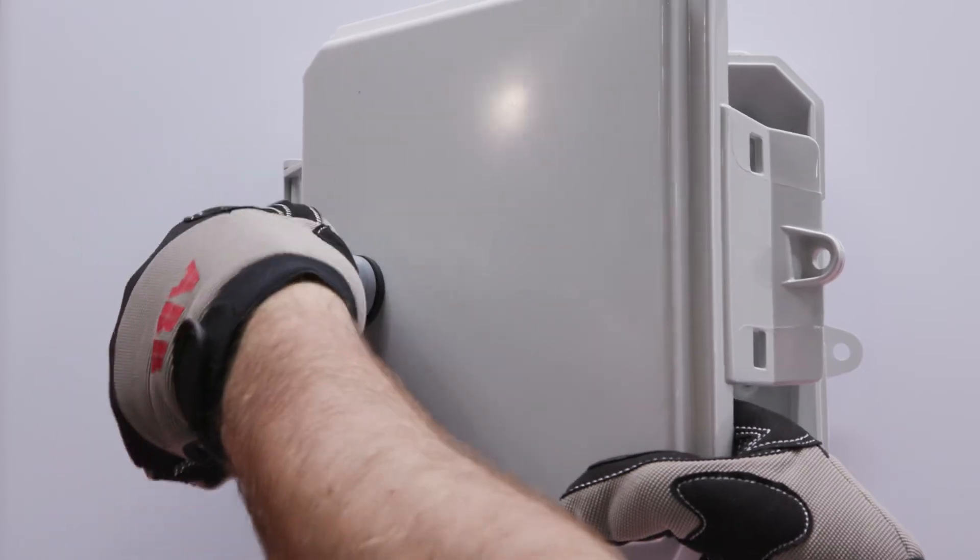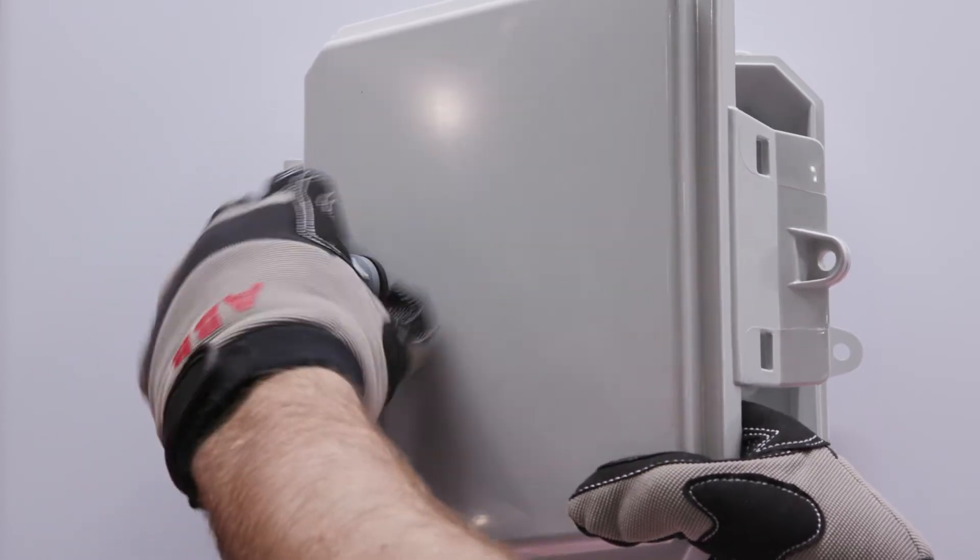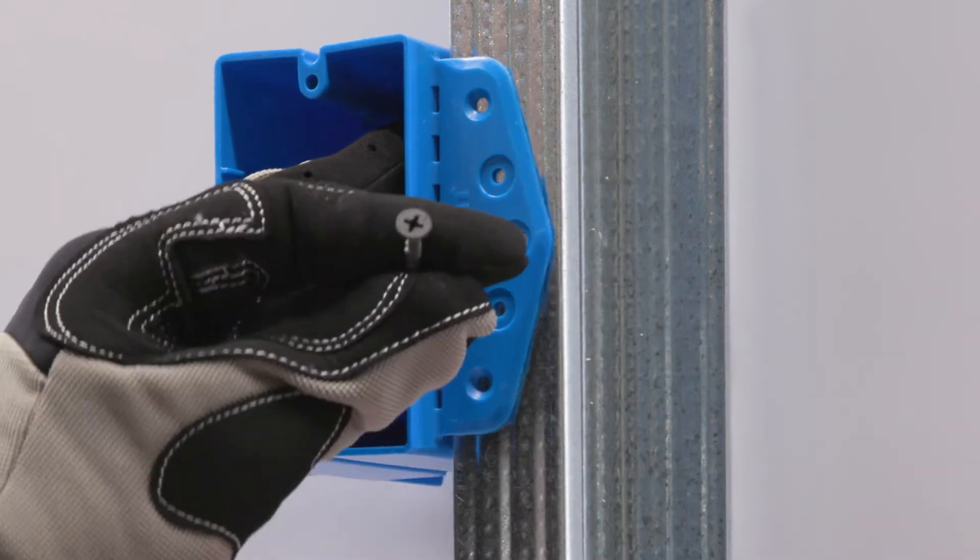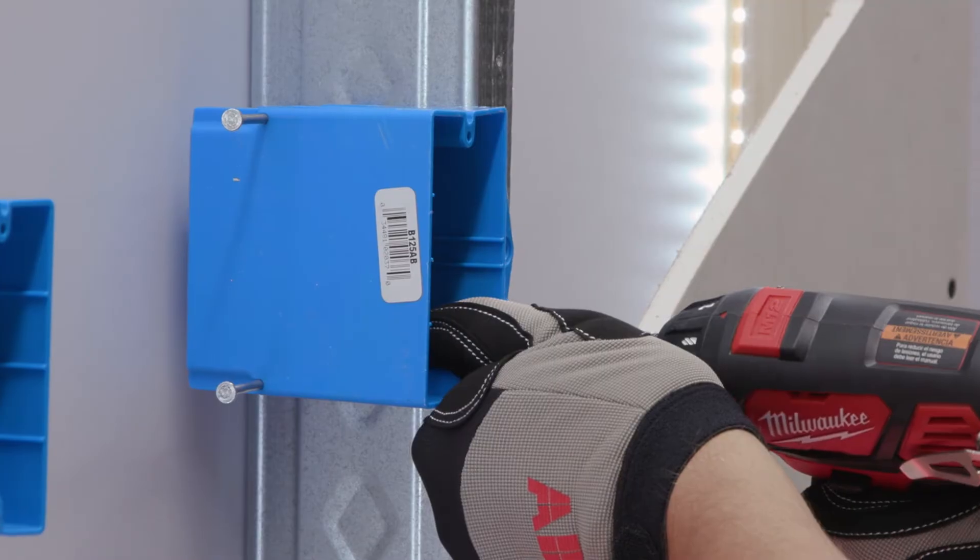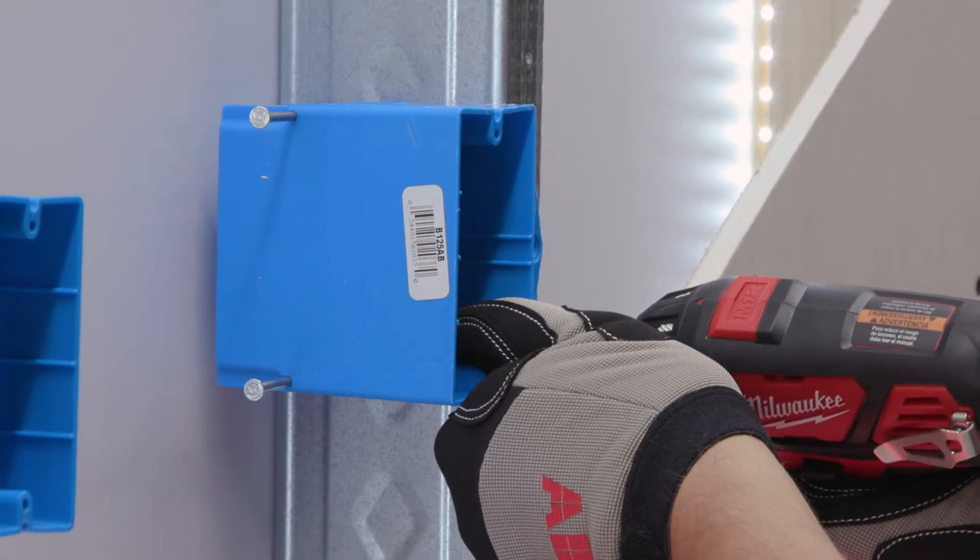The Quick Connects and the Carlon Deep Blue Boxes, I definitely see using those a lot. For residential installing, those would be very handy.